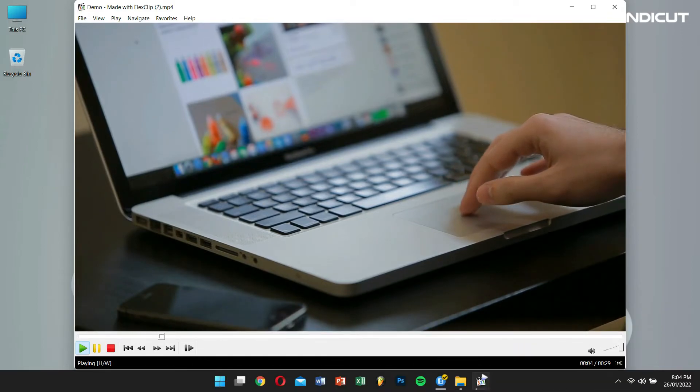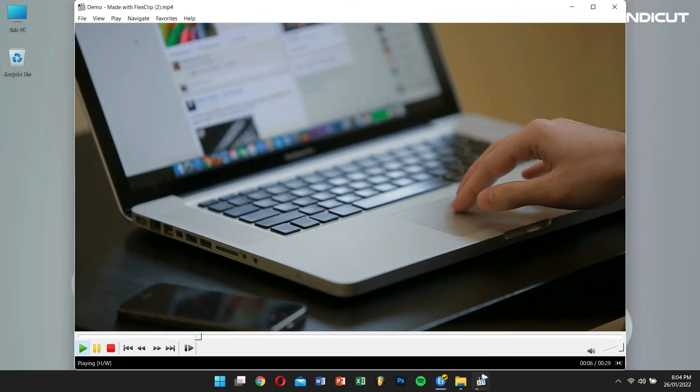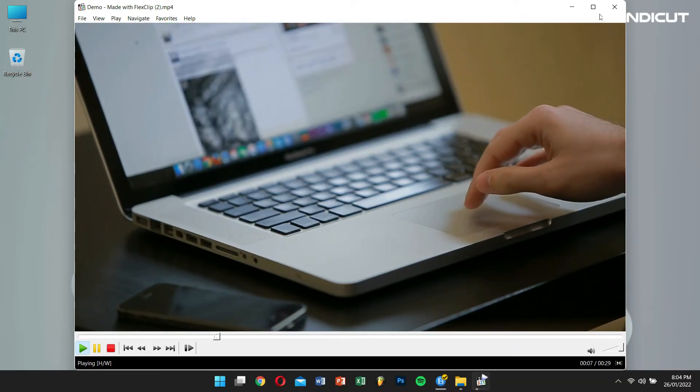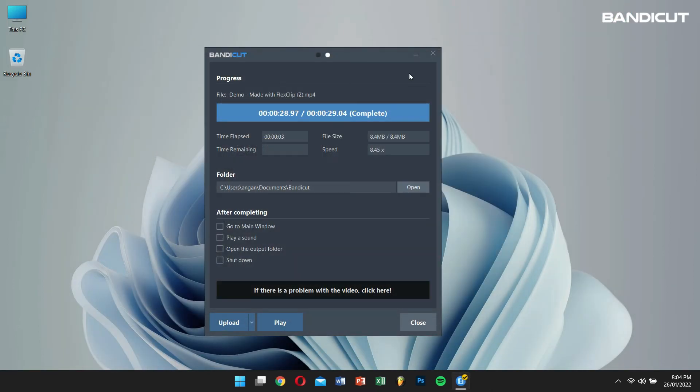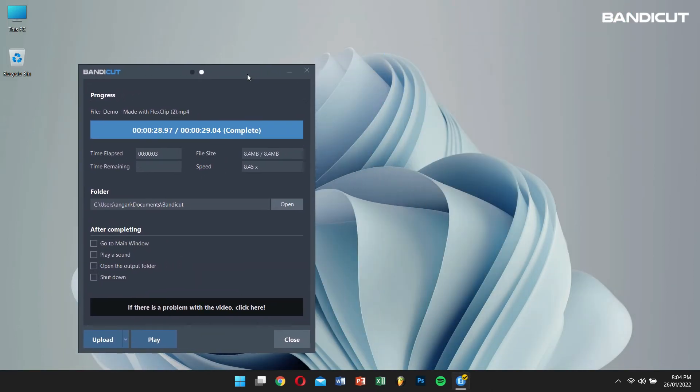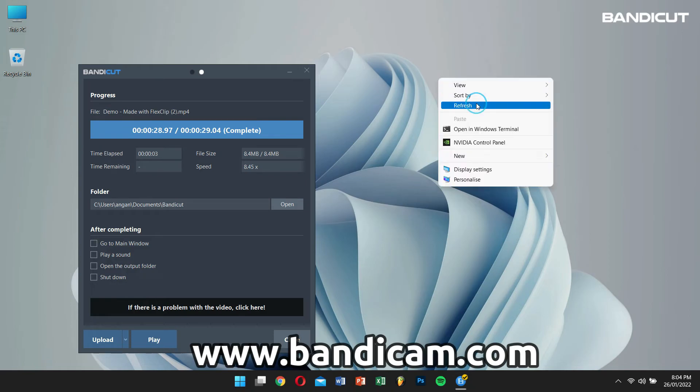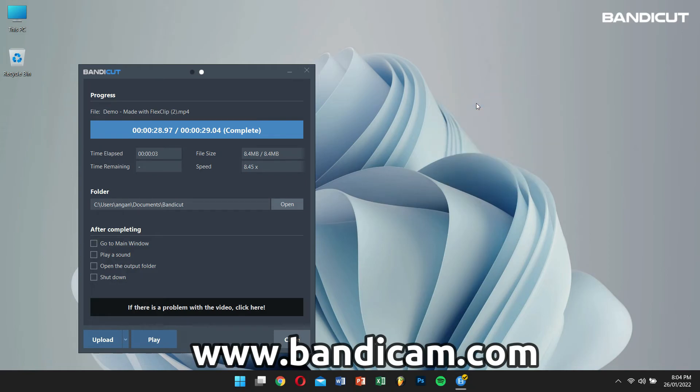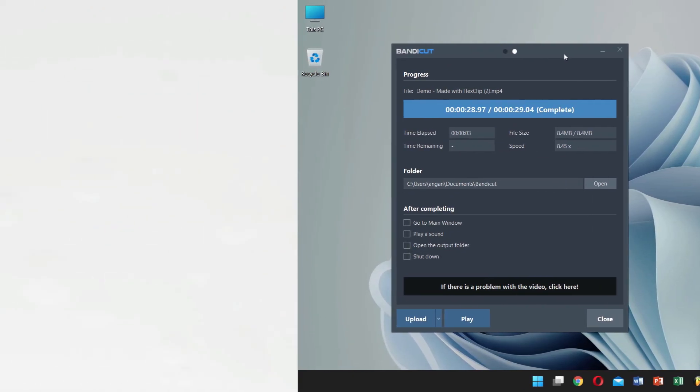If this video was helpful, then please consider subscribing to our channel for more contents like this one. And for more information, visit the official Bandicam website. Have a great day, and I will see you in the next video.